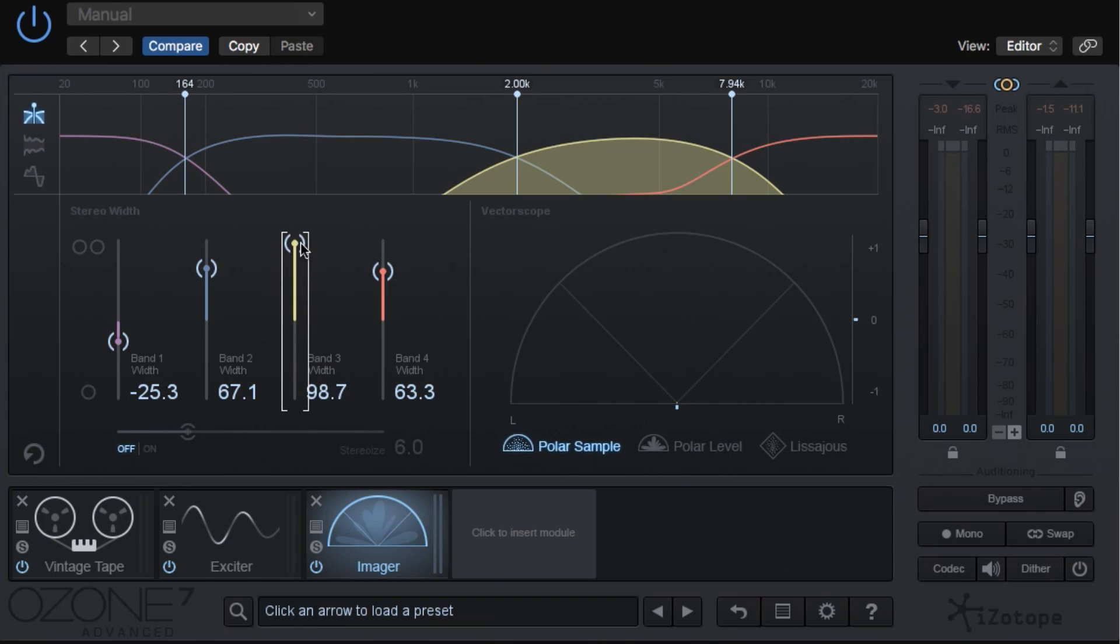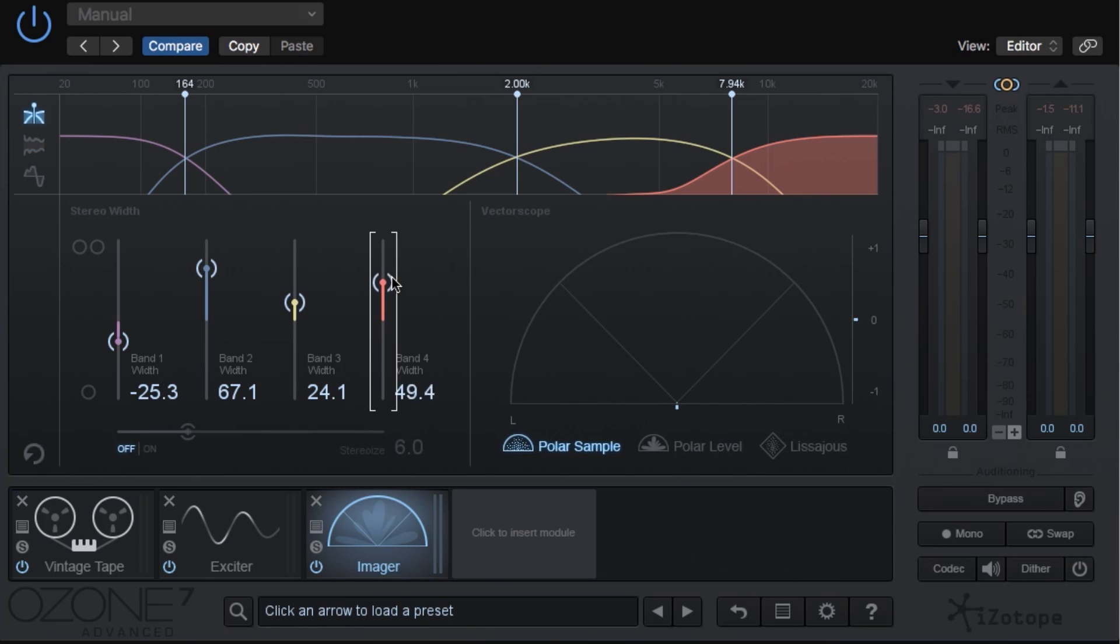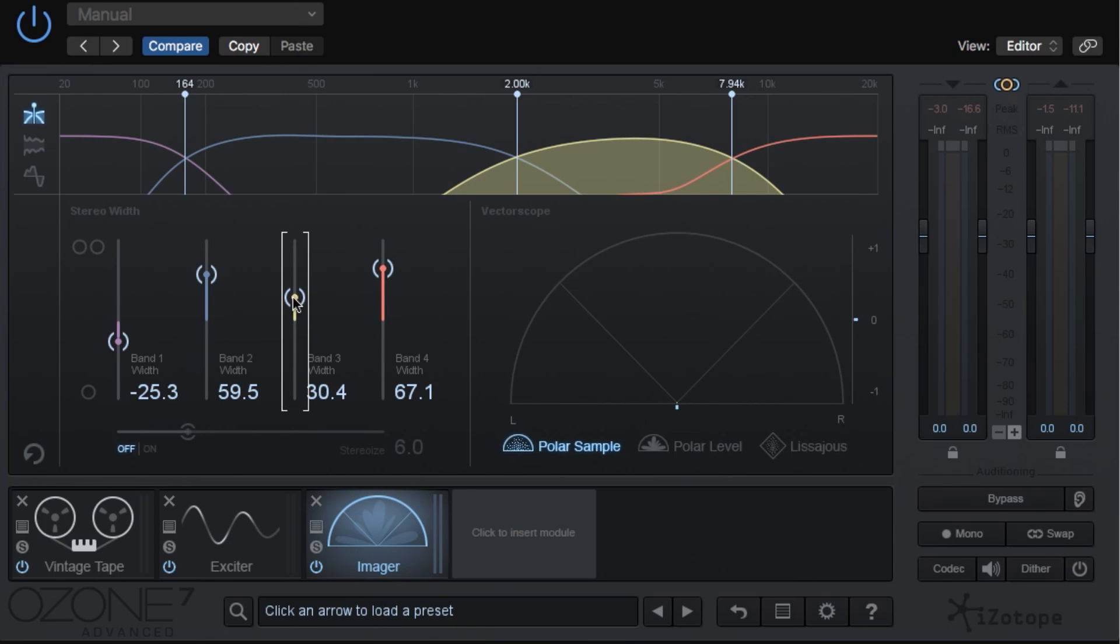If you pull it up the band will get wider, and as you pull it down the band will get narrower. Typically what I do is I widen the high frequencies, I widen the mid-low frequencies, and I also widen the mid-high frequencies, but just a bit.